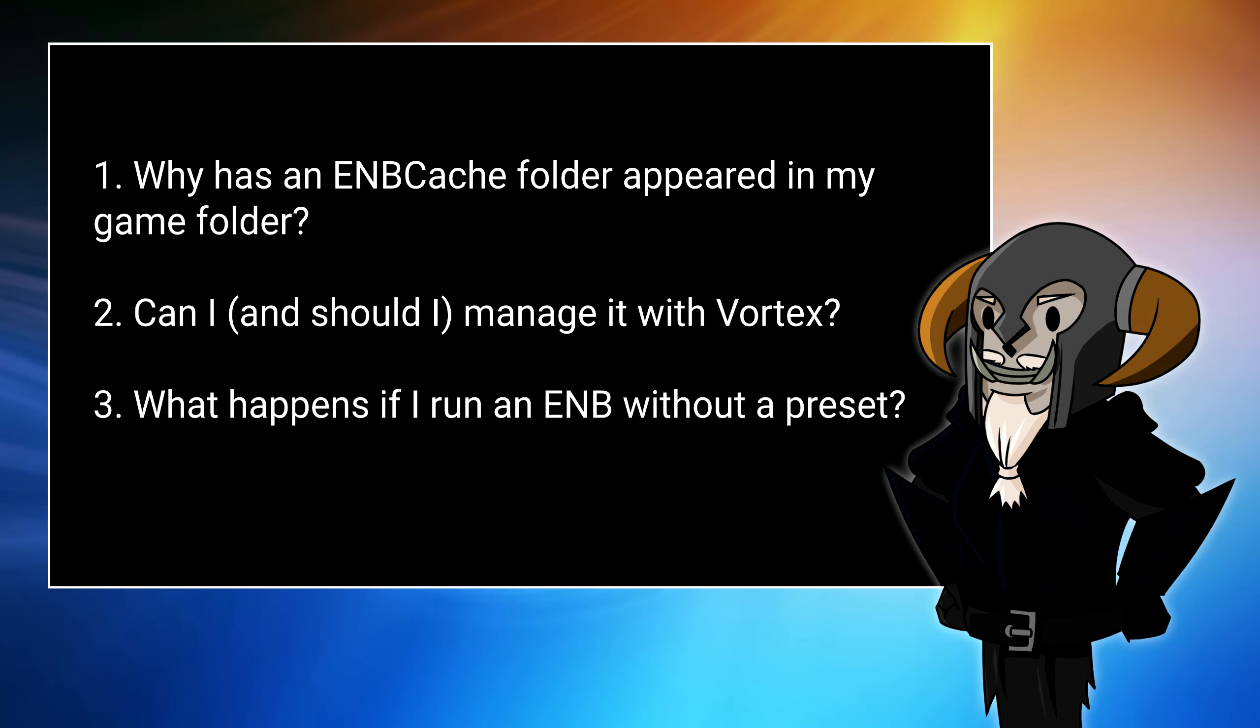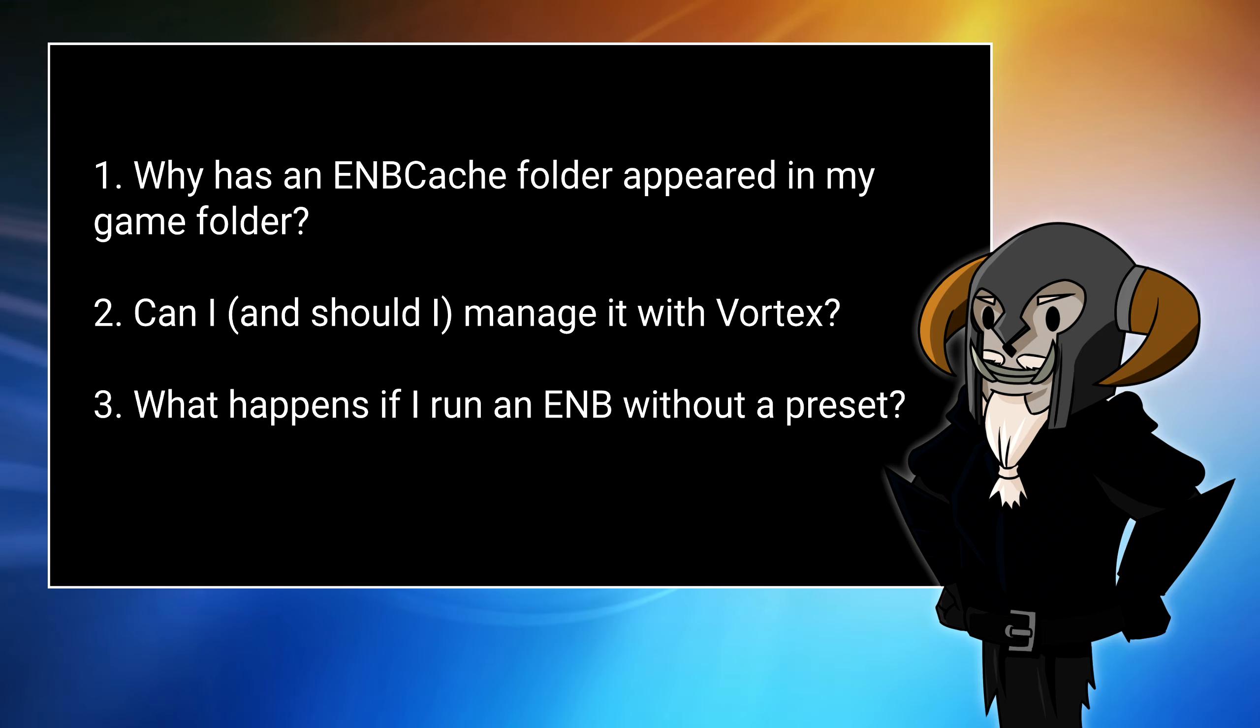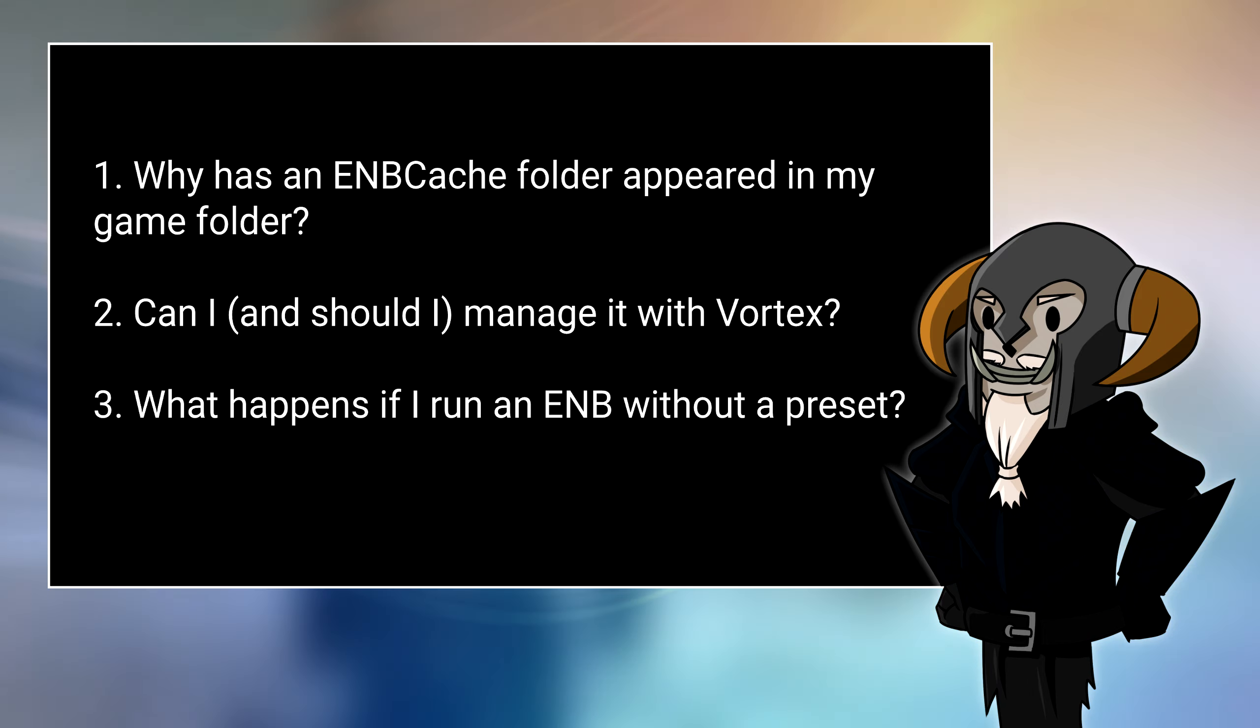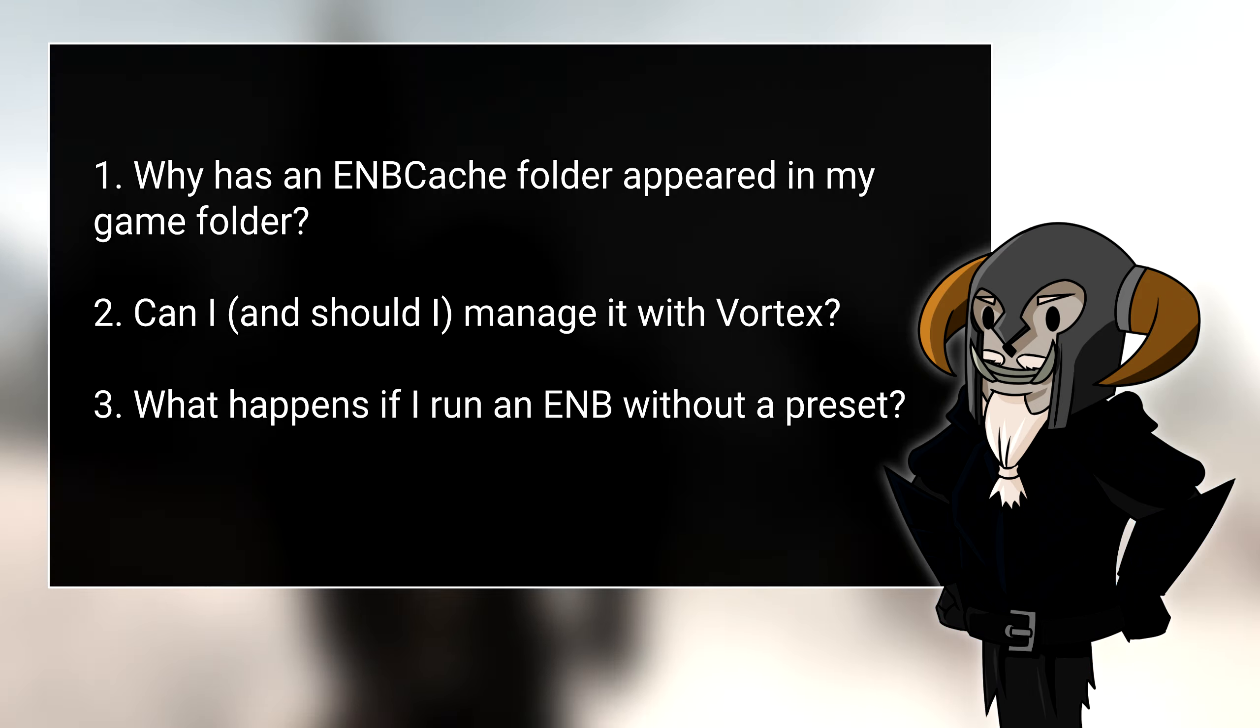In part 8 of this series, I showed you how to use Vortex to install and manage ENBs. However, I may have left you with a few unanswered questions if you are a terminally curious nerd. Questions such as, why has an ENB cache folder appeared in my game folder? And didn't you say you were going to discuss what would happen if you ran an ENB without a preset? Yes, I did. So those are the questions I'm going to answer in this video.